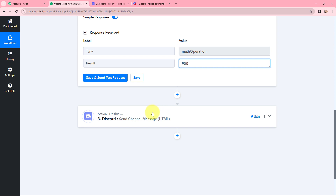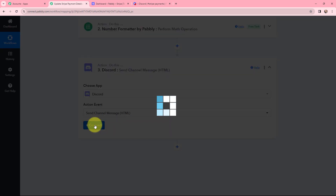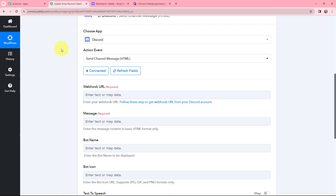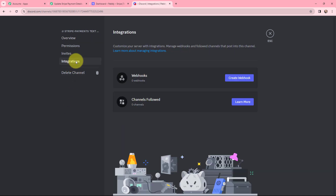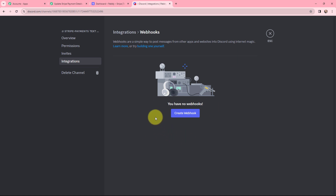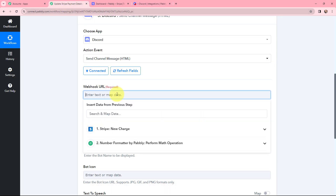With the payment details retrieved, I move to the Discord action to notify my team members. I click Connect to establish a connection between Discord and Pabbly Connect — the connection is successful. Now I need to provide the webhook URL from Discord. In my Discord account I navigate to the channel called 'Stripe Payments', go to Settings, then Integrations, and click Create Webhook. The webhook is created with the name 'Captain Hook' and channel 'Stripe Payments'. I copy the webhook URL and paste it into Pabbly Connect.